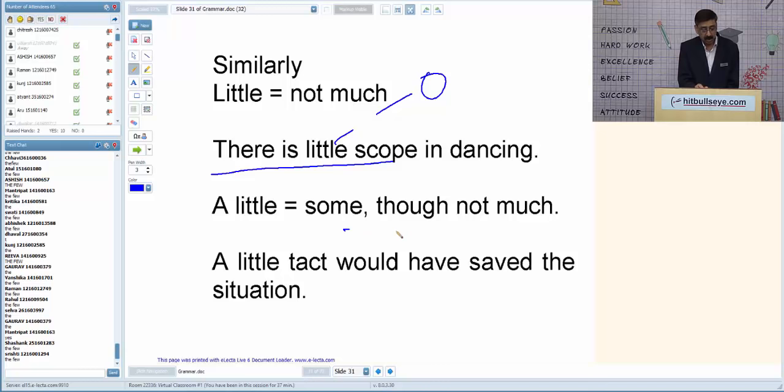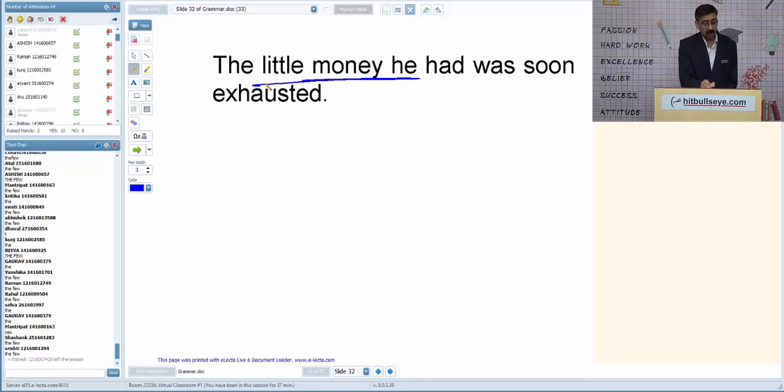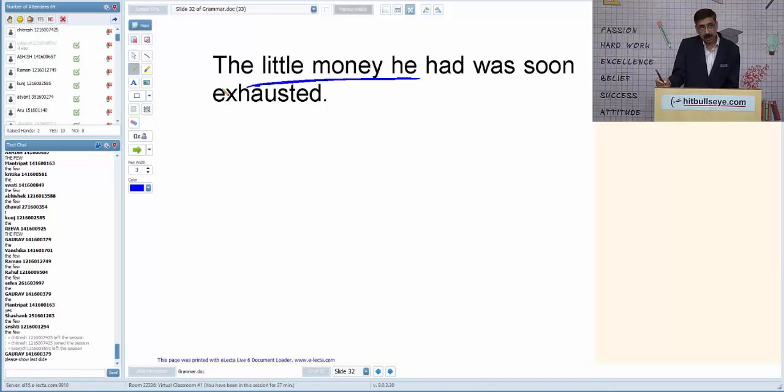Example: 'Use a little/the little time you have in a proper way.' What will come? Since we are talking about the specific time he has, the answer is 'the little.'